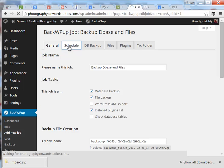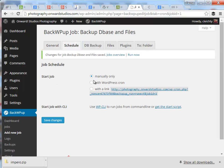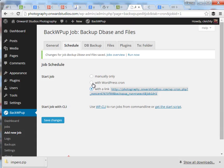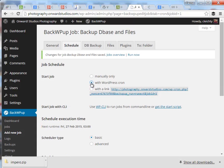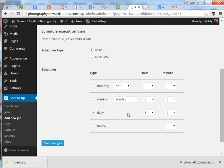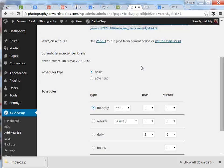I'll just schedule the backup to happen automatically depending how often your site changes. You might want to do this once a week, once a month. Select the option that best works for your site. I'm going to use the WordPress cron option to set up a schedule. And let's say for this one I want to backup just monthly. And we'll do it on the 1st. We'll do it at 3 a.m.